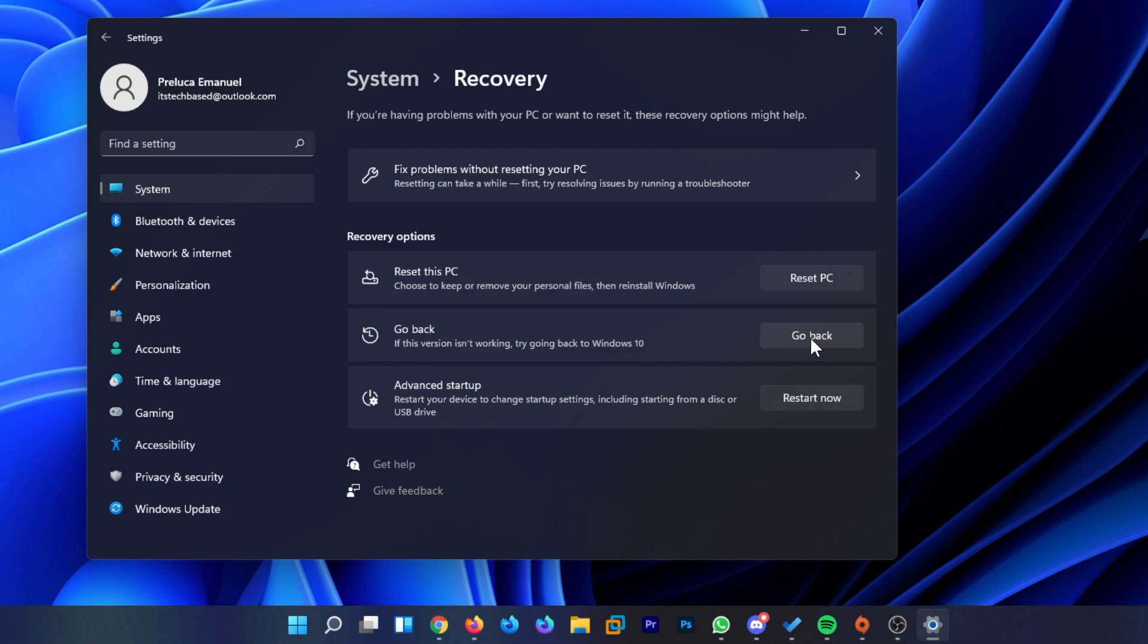but you will downgrade to an older version of the Windows operating system, of course, which is Windows 10. So feel free to use this setting if Windows 11 doesn't work out for you with errors and stuff like that. Do that and wait for Windows 11 to be a bit more stable after a few months from the official release.